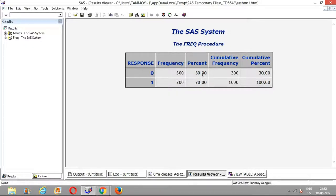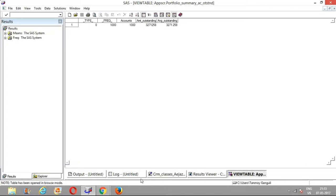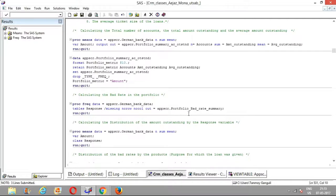There are also portfolios with a very low number of bads, known as low default portfolios, for which standard processes of model development often do not apply — they are treated as exceptional cases. At a portfolio level, the total number of bad accounts is 300 out of 1,000, hence the bad rate is 30%. We report two overall figures: total number of accounts, total outstanding, average amount outstanding, and the bad rate at a portfolio level.